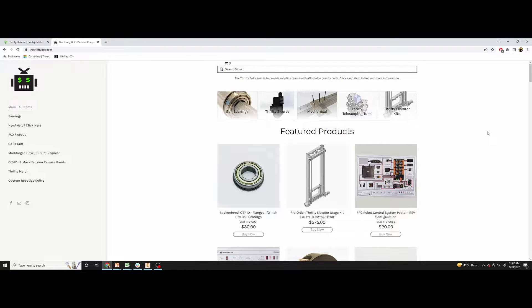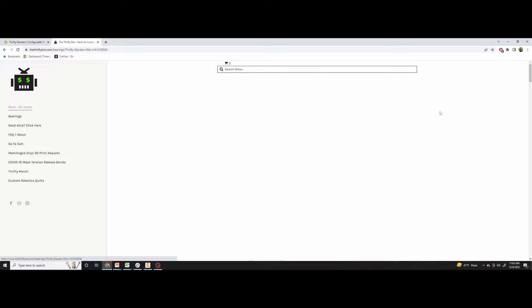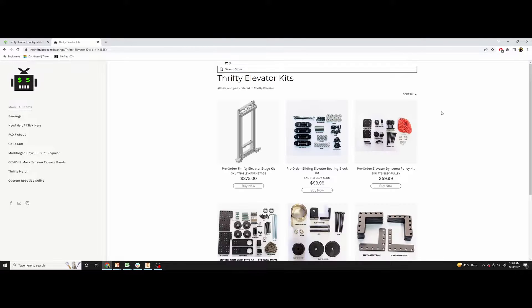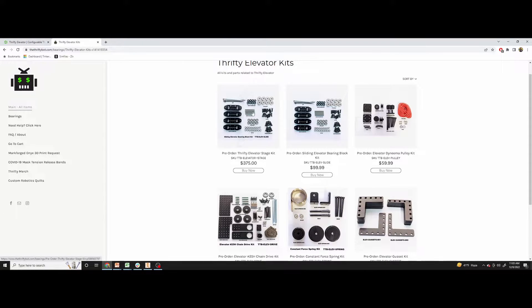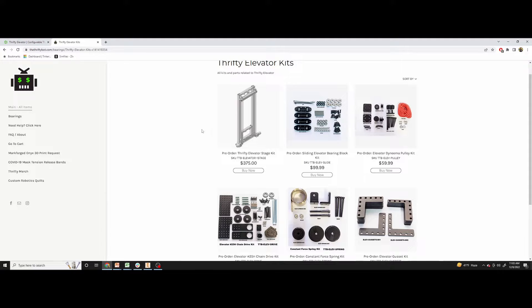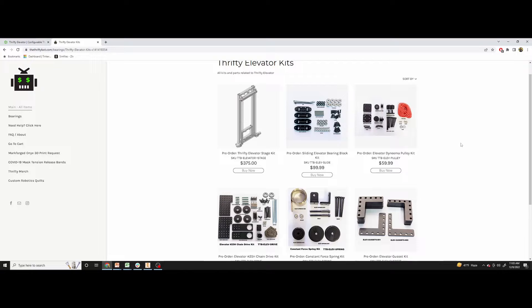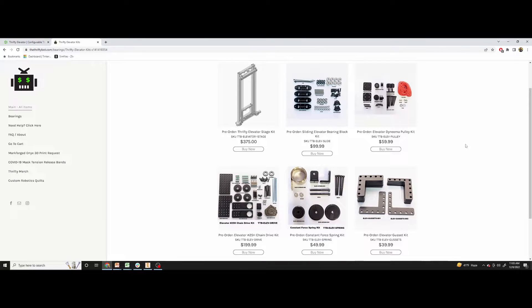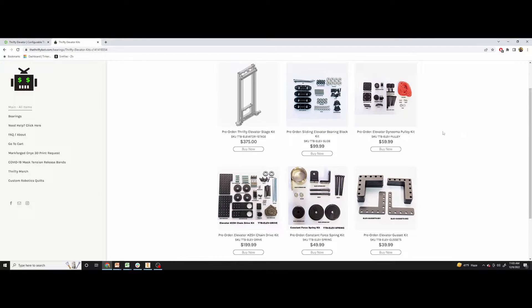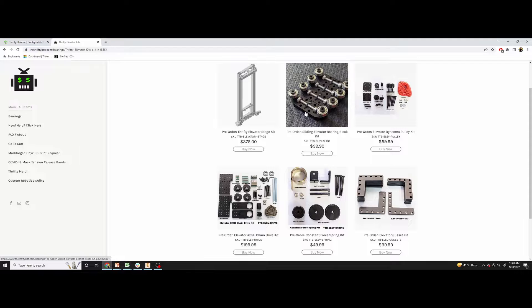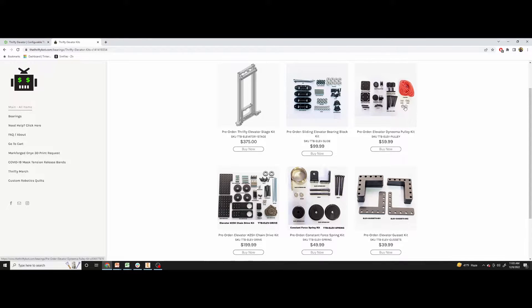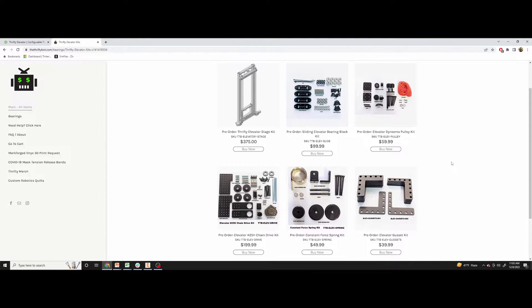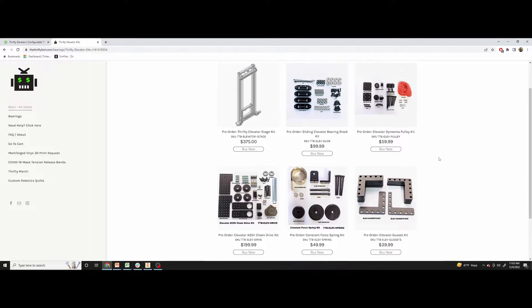So on the thriftybot.com front page, if you go to the Thrifty Elevator kits, it will take you to a page that not only shows the Thrifty Elevator stage kit as a whole, but it also has each individual kit that you can purchase here. Maybe your team just wants the Bearing Block kit or the Dyneema Pulley kit or some of these other ones. We're trying to give flexibility so that you can buy what your team wants.